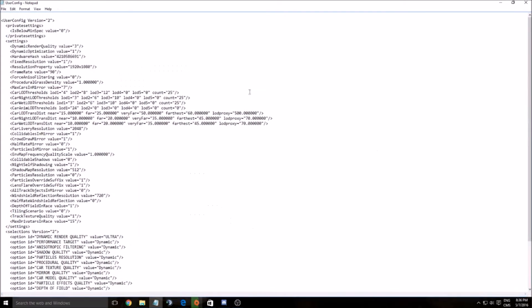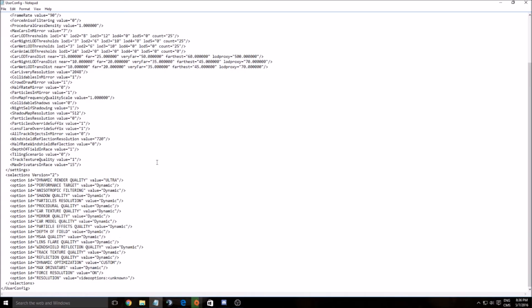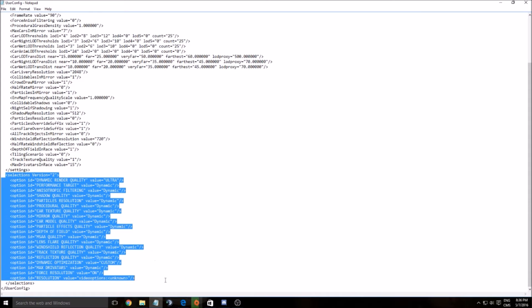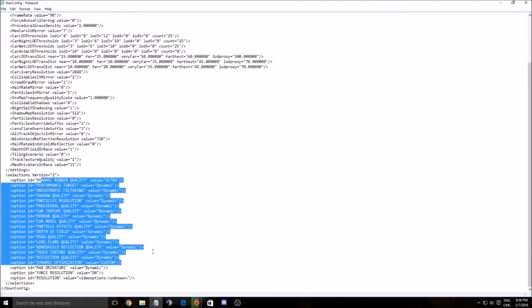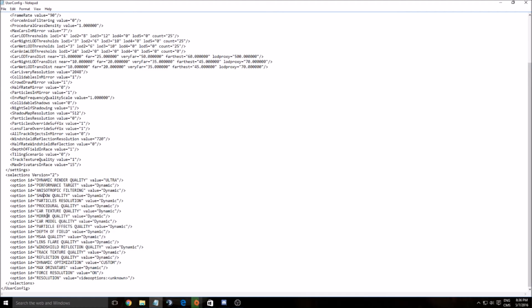Let's start with this. This is the file. All the selections that you have in-game are there. If you want to change something like dynamic render quality, performance, etc., you can change all the dynamic settings to ultra, high, medium, or low. If you want to keep nice graphics and good performance,